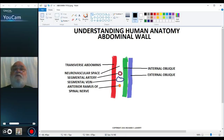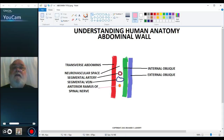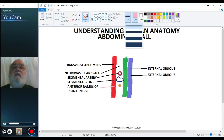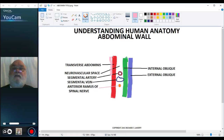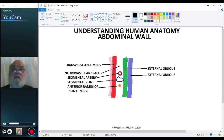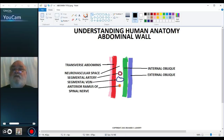Now, of course we're going to have some fascia in here. We're going to have a layer of transversalis fascia just deep to the transverse abdominus muscle.